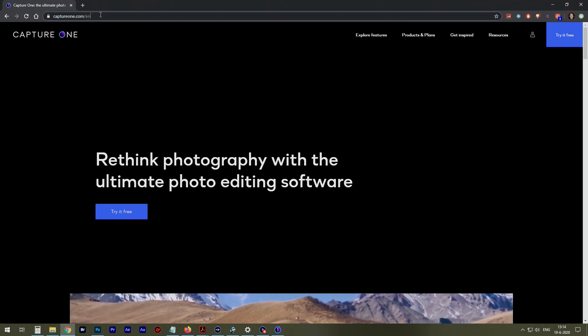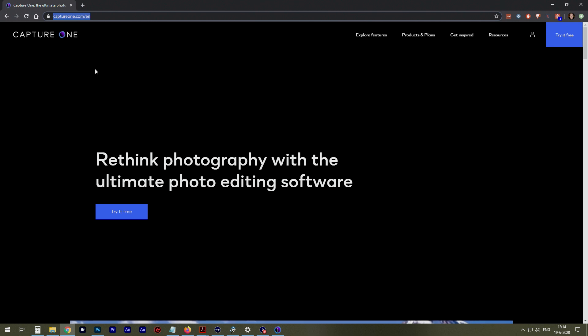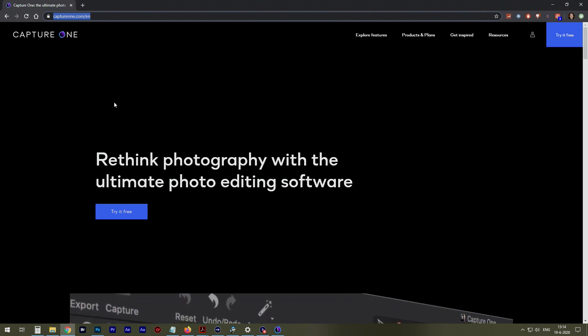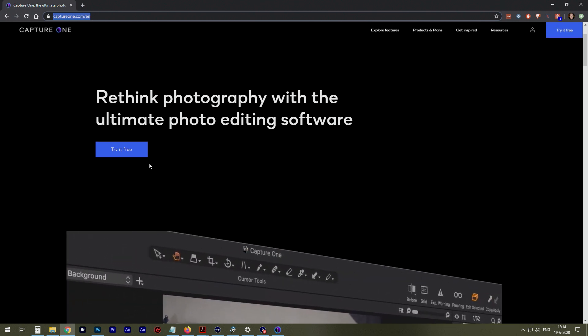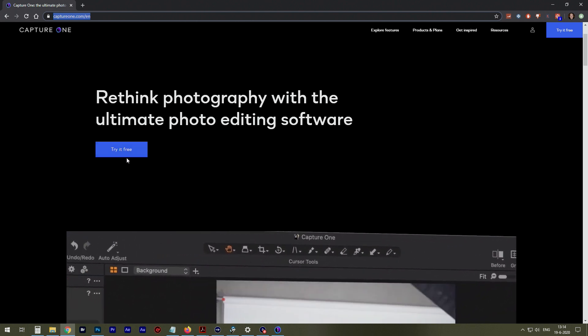First of all, you go to captureone.com, and in my case, ENG for English. On the front page, you see this one.